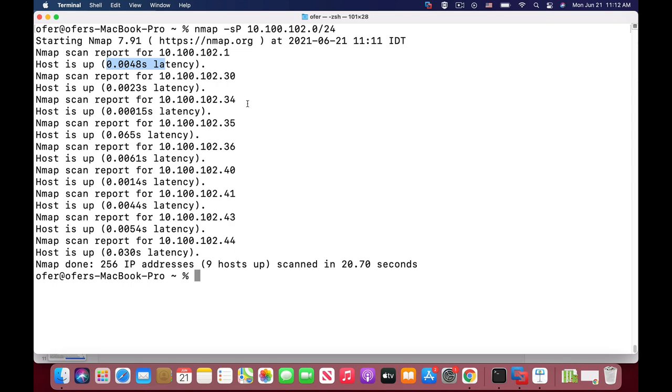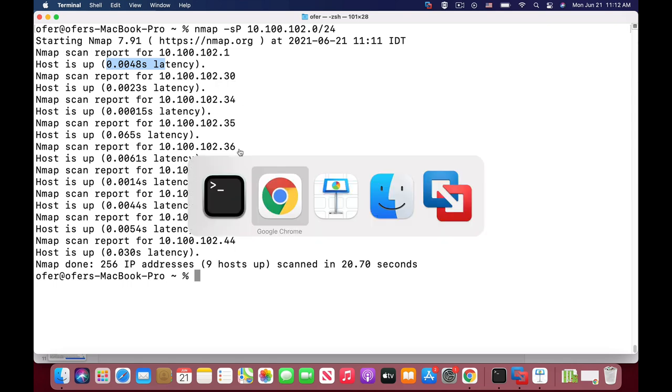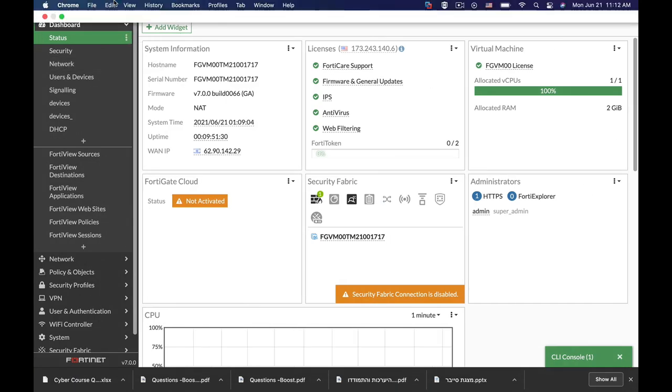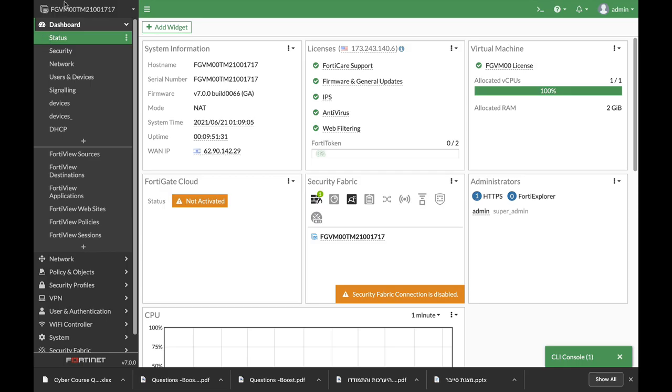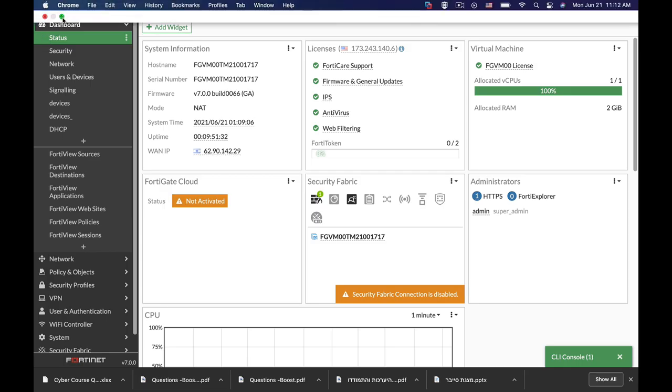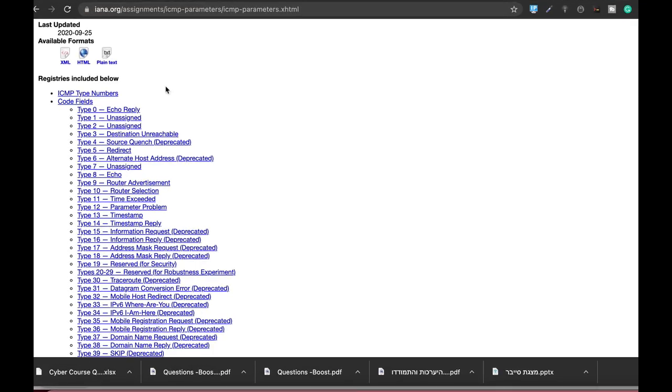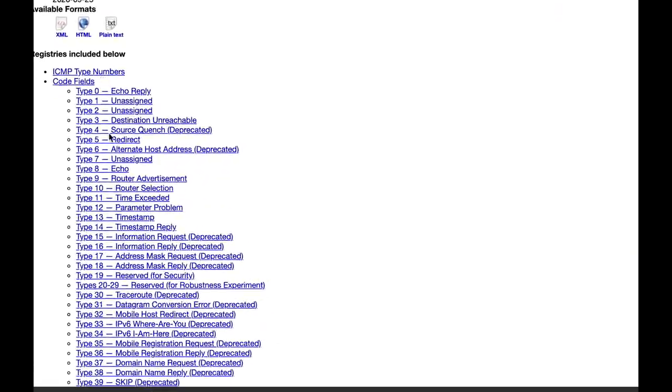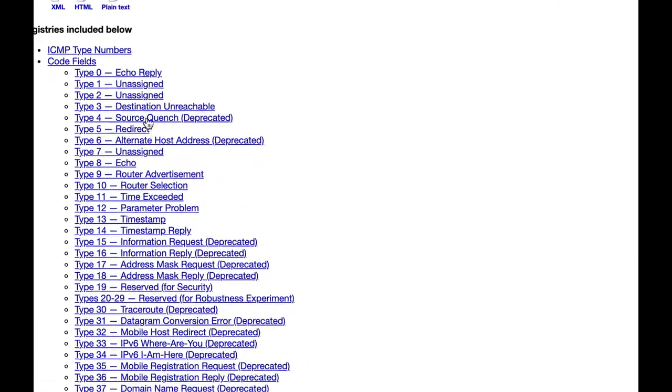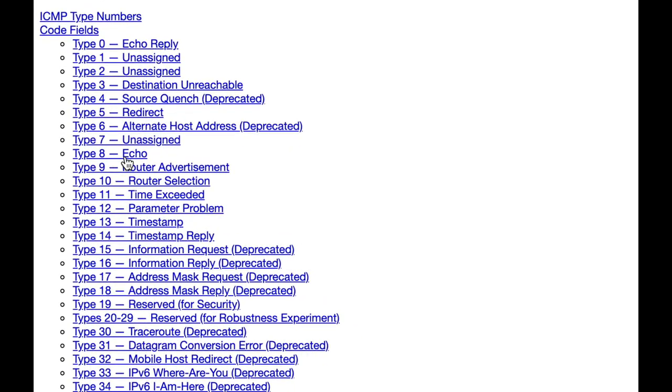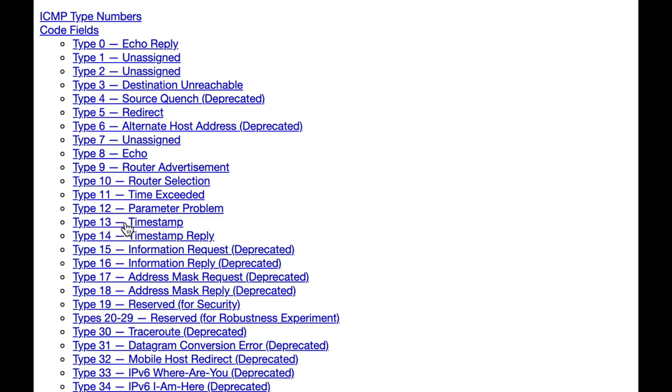Let's look at the different ICMP types. We have different ICMP types. We're using type 8 which is the echo request and type 0 which is the echo reply. Now let's change that and use the timestamp and timestamp reply which are type 13 and 14.